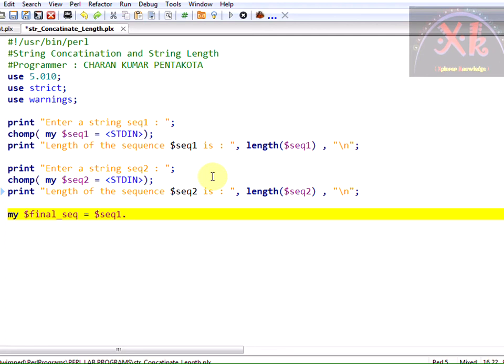And now to concatenate two strings we have the operator known as dot operator. Dot operator is useful for concatenating two string scalar constants, two string scalar variables, dollar sequence 2.